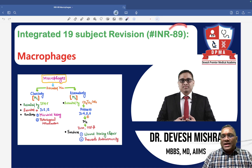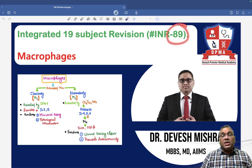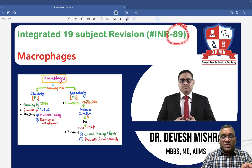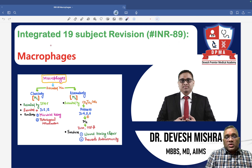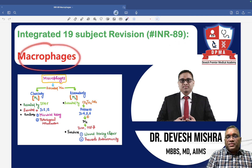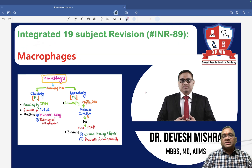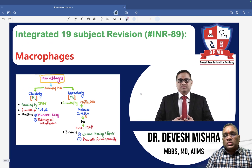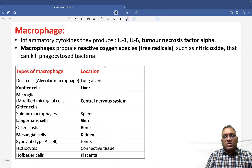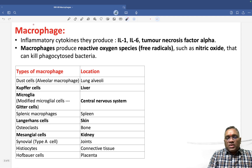Hello everyone. In this lecture, number 89, this macrophage topic is very important for those who are writing NEET PG and FMG exams, as it has been asked several times. So what are macrophages?